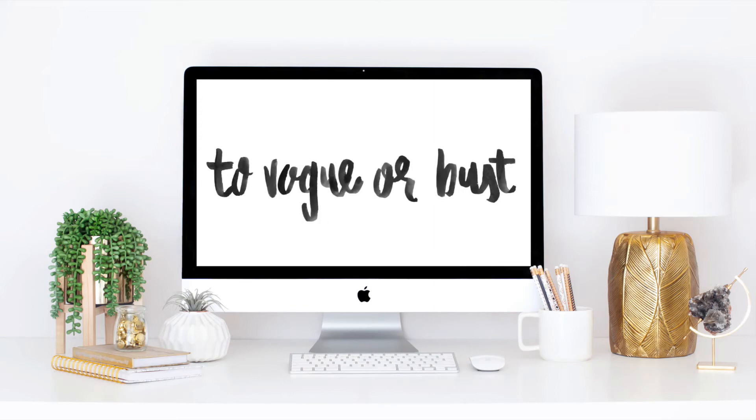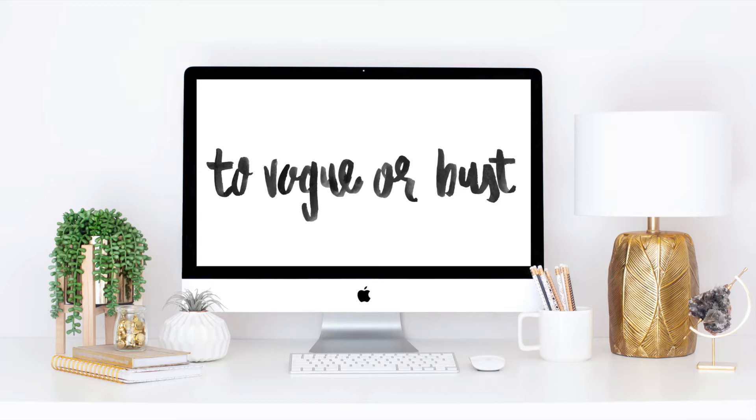Hey guys, thank you so much for ordering your TVOB presets. If you're watching this video, you likely ordered them. So thank you so much for supporting my small business To Vogue or Bust. I am Alex. I'm the creator and editor of To Vogue or Bust and of the presets.